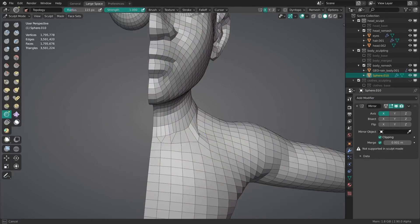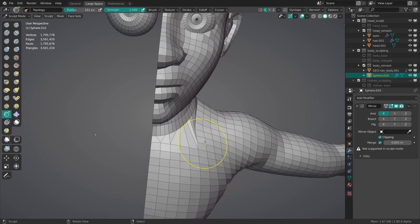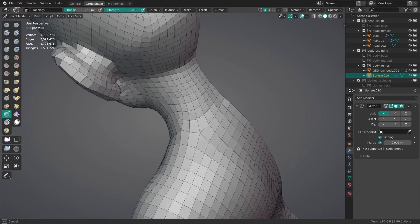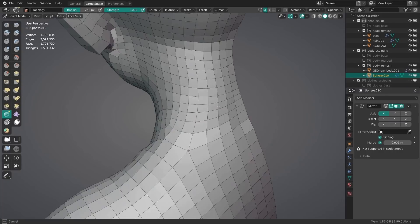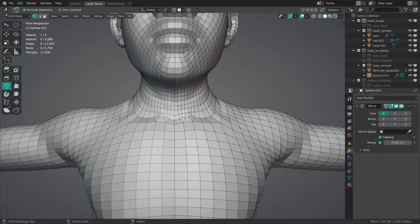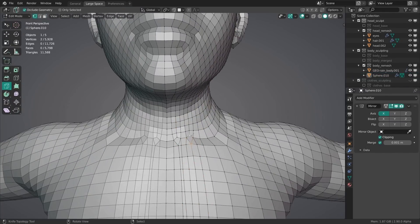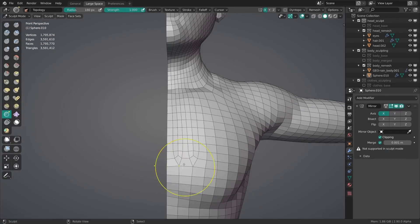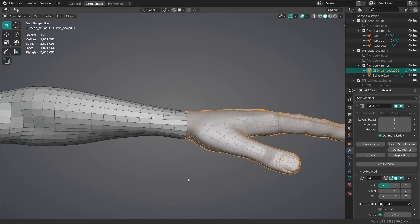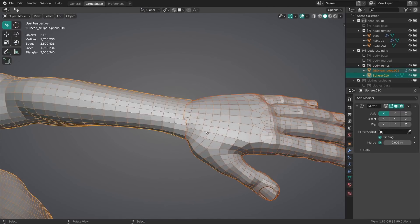This way I could also add less resolution on the entire body and more on the hands and head. So when I subdivide them, I would get more detail in the places where there needs to be more detail. Because there's no use in having the same level of resolution on the belly as on the entire face.